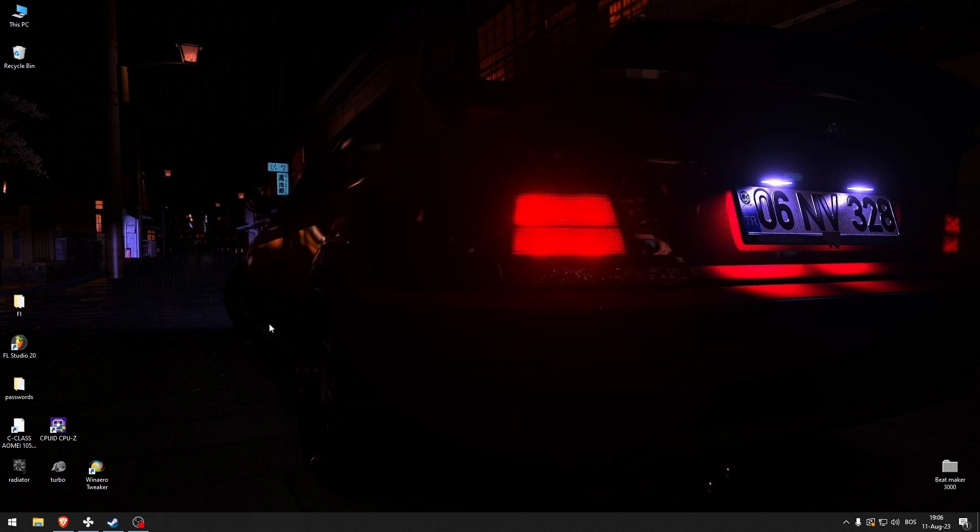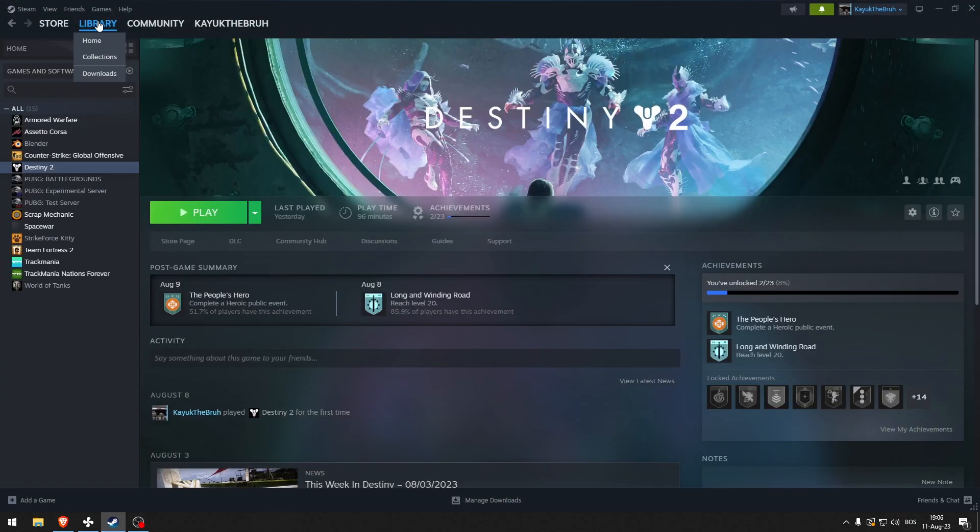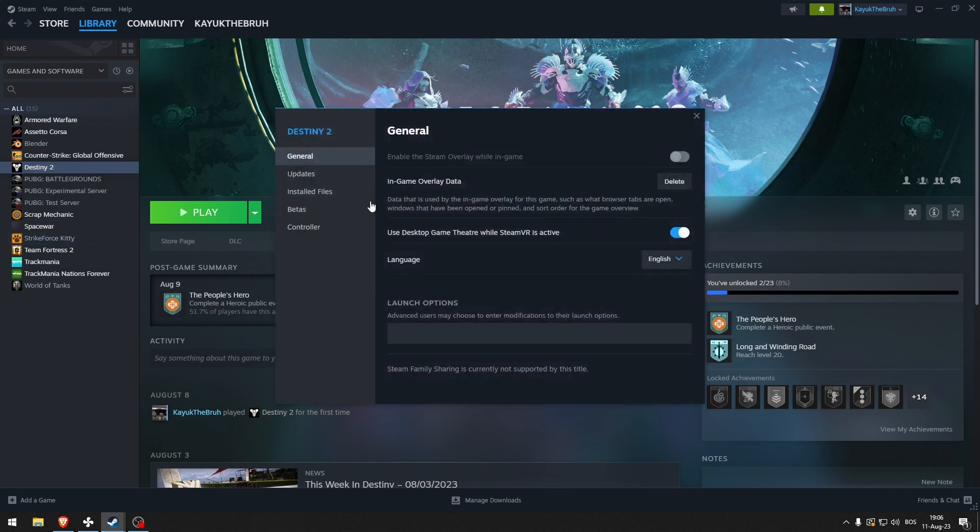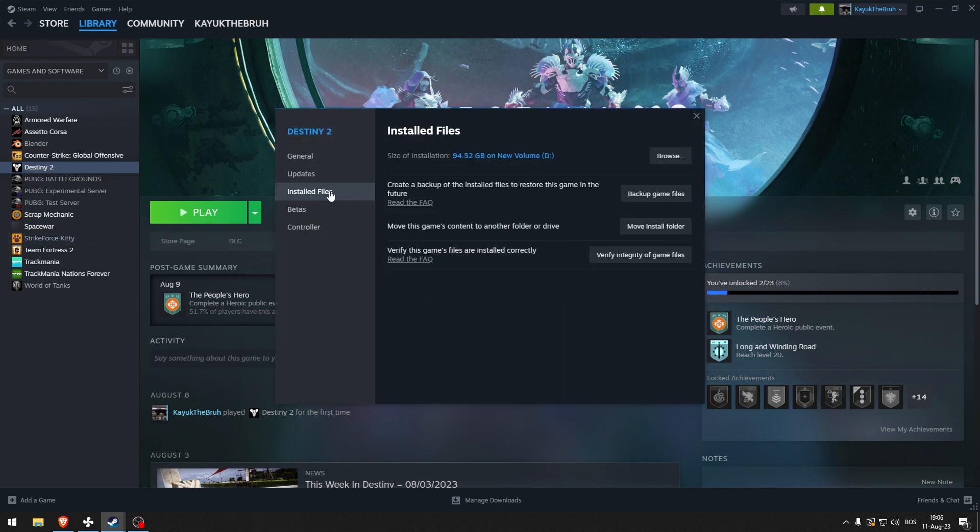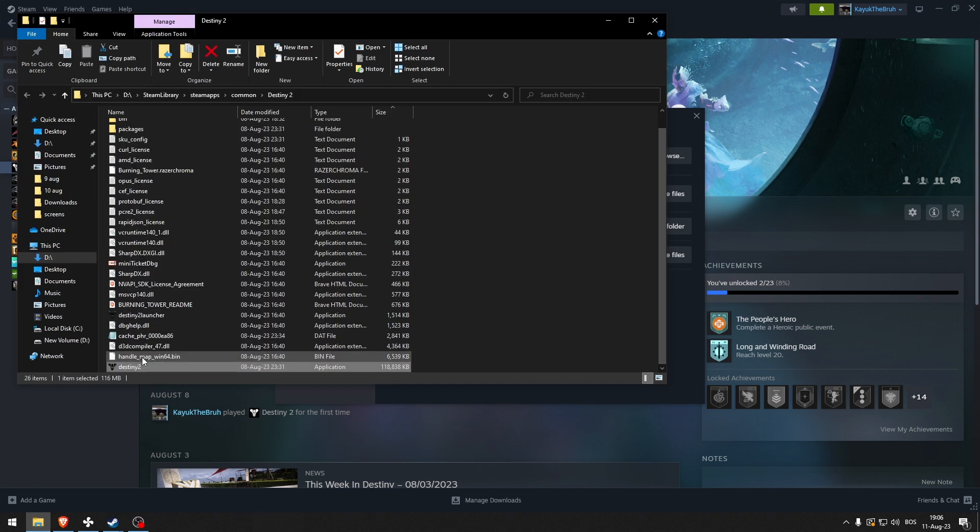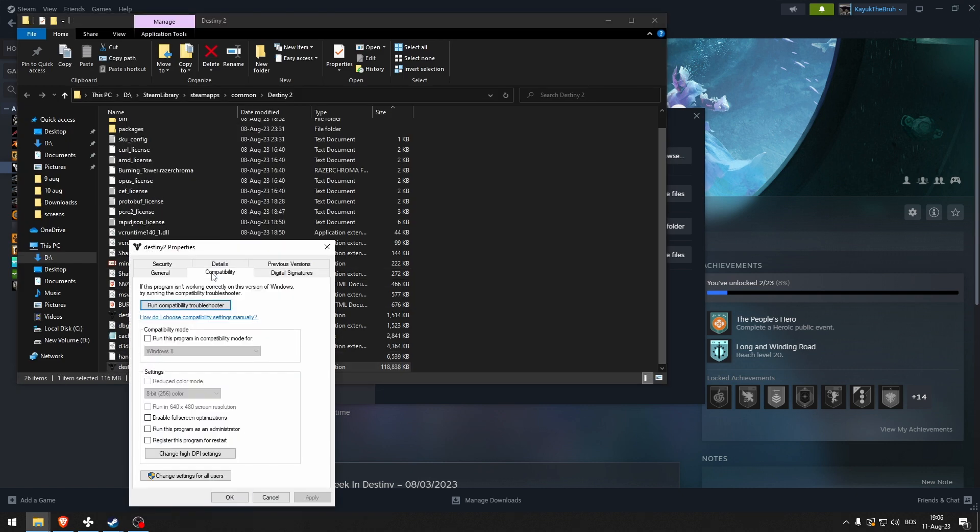Now if the issue still persists, you should open up Steam, go to library, go to Destiny 2, properties, installed files, and click browse. Here, right-click on Destiny 2, go to properties, compatibility, and make sure that disable fullscreen optimizations is checked and hit apply.